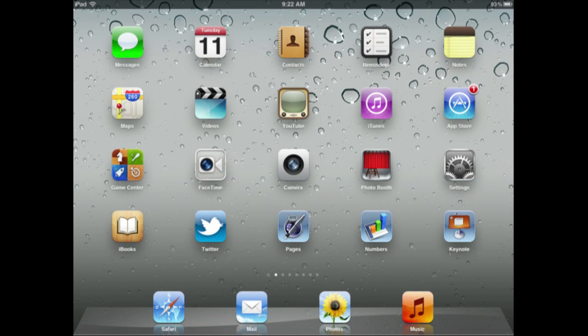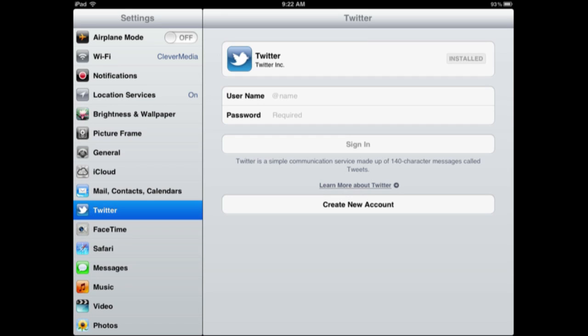So you notice there is a Twitter app there. That is actually included. It is not something I had to add. It is just included with iOS 5, both iPhone and iPad. It is even integrated in settings. You can see that there is a Twitter settings panel that is part of the main part of settings. It is not a third party app really. It is included as part of the OS.